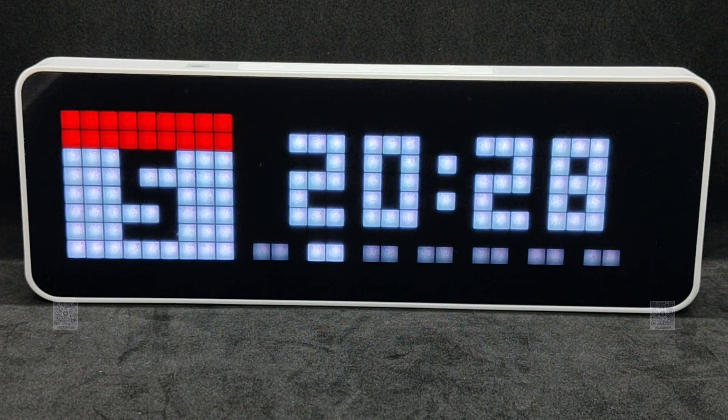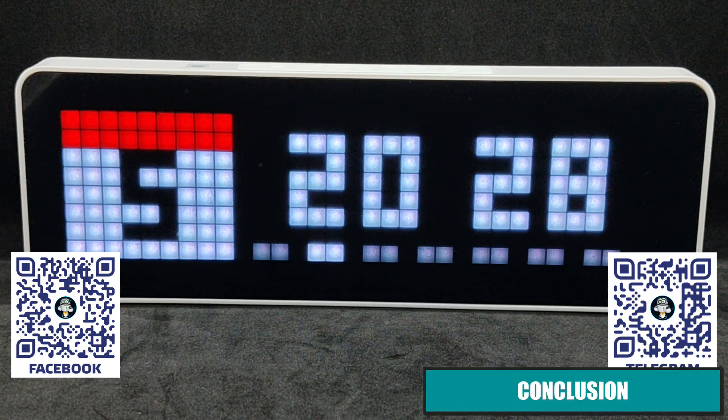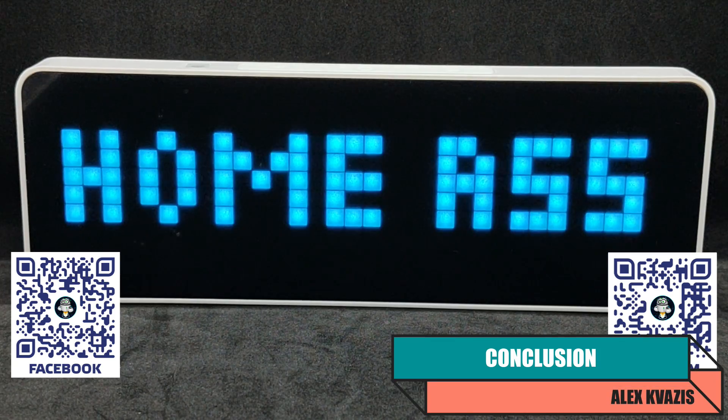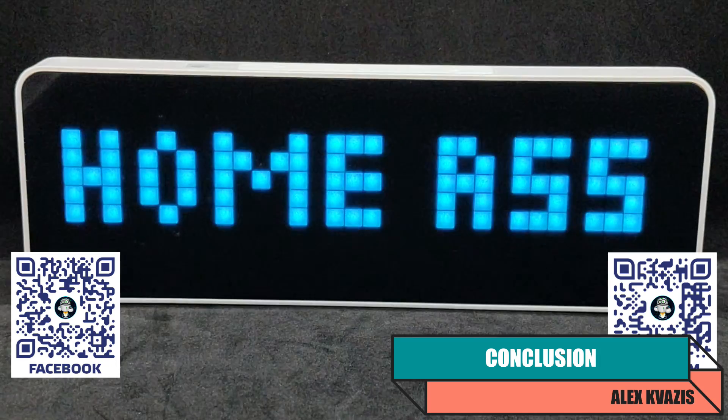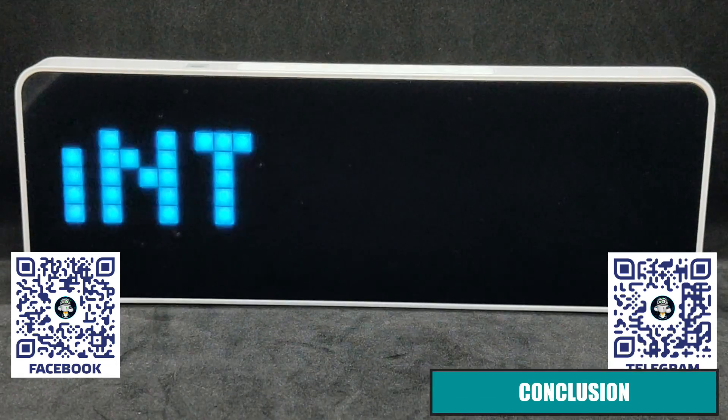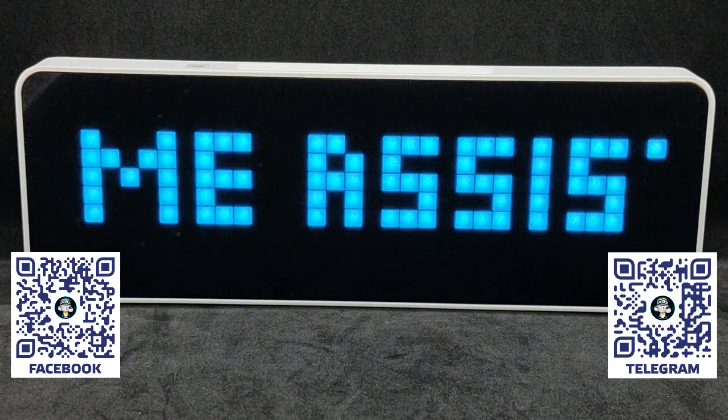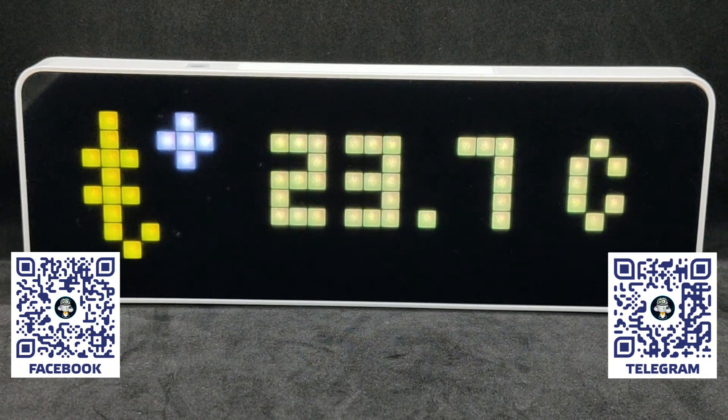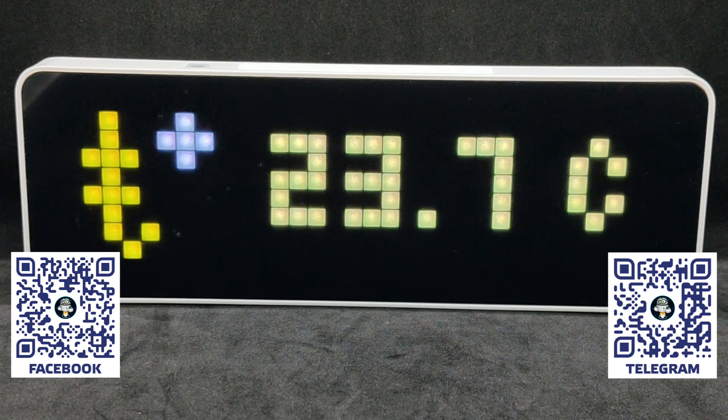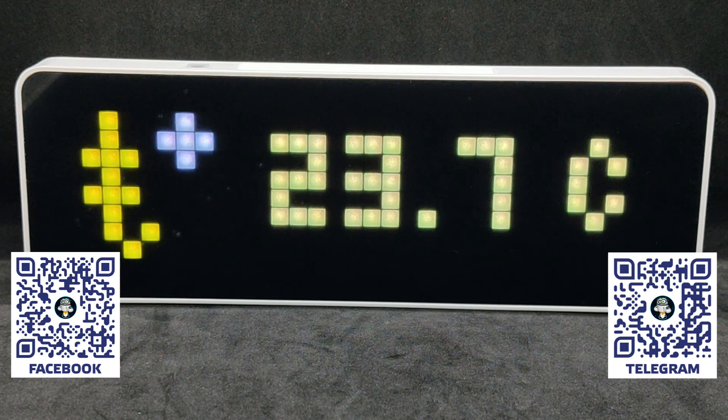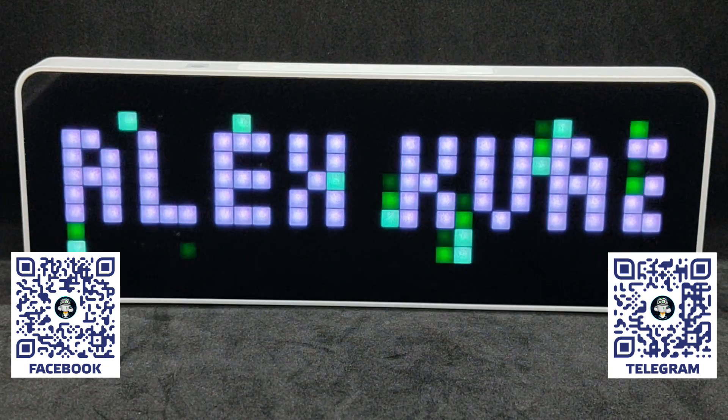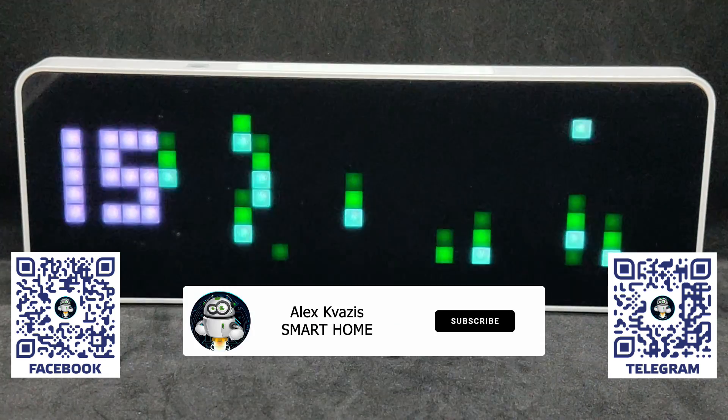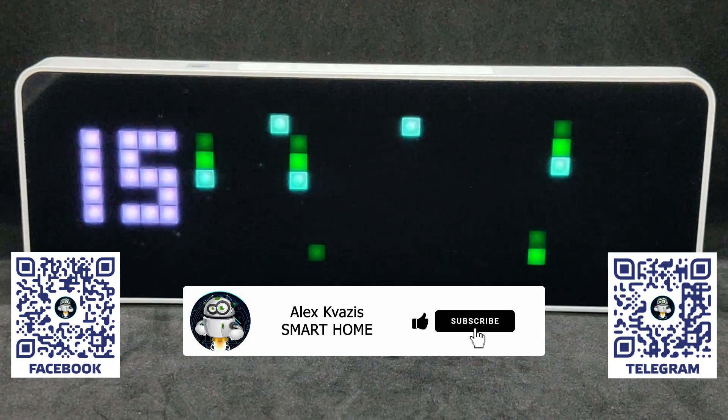As we can see, with relatively simple manipulations, the Alonzi TC001 pixel clock can be easily integrated into Home Assistant and can function as a display for a wide variety of information. I'll say again, I've only shown a part of the capabilities of this firmware. In reality, there are many more, and those who are interested can continue to explore it. If you have interesting use cases for the device in conjunction with Home Assistant, share them in the comments. That's all. I hope this video was useful and interesting to you. I would appreciate your likes.